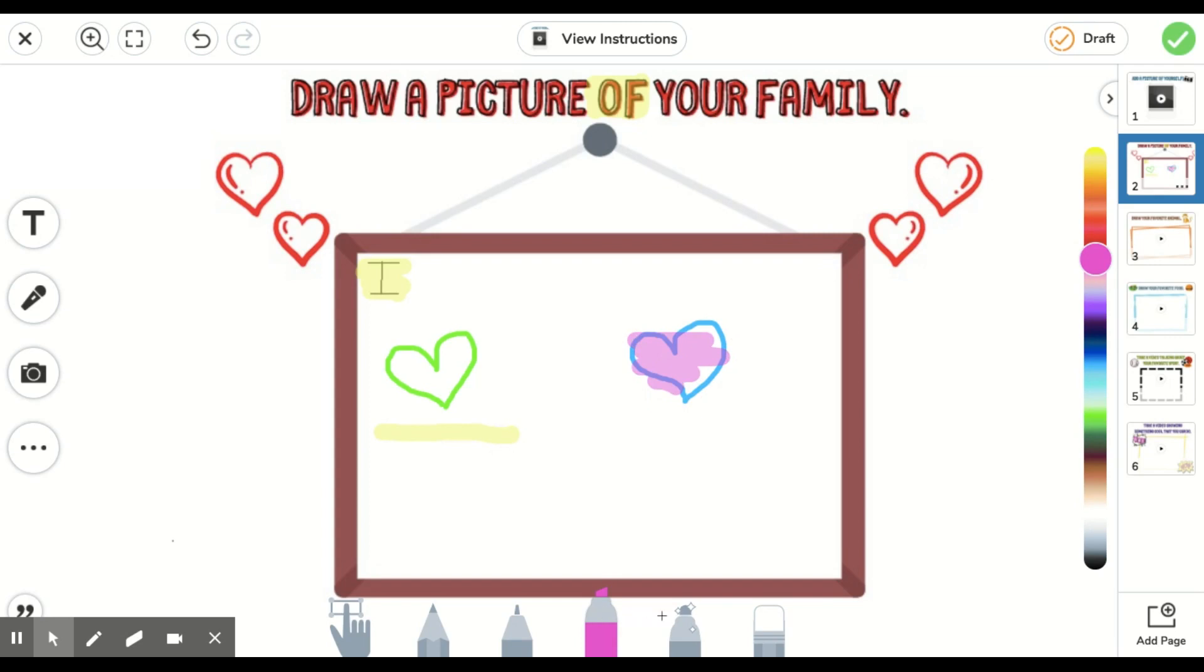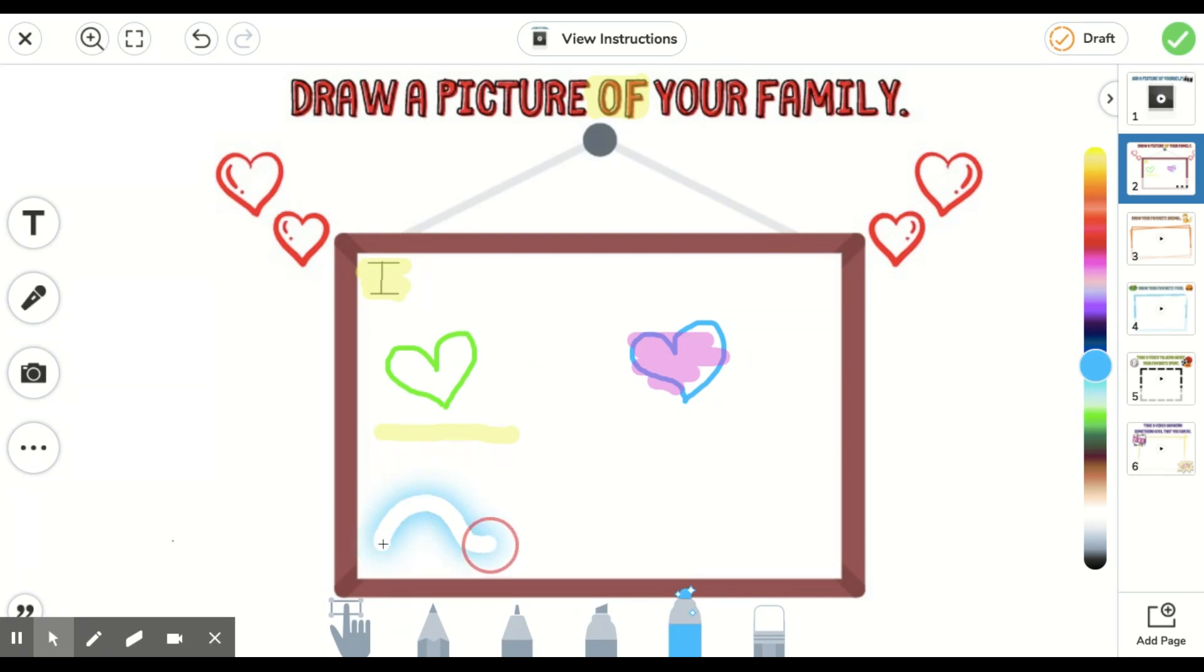The next tool is this glow tool and this one creates this really cool effect in your drawings where it looks like it's glowy.